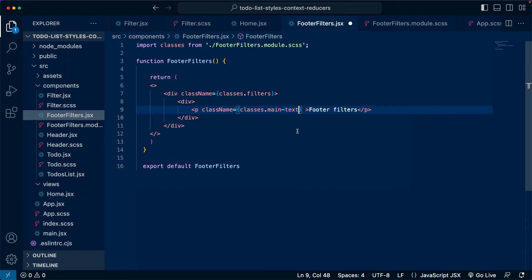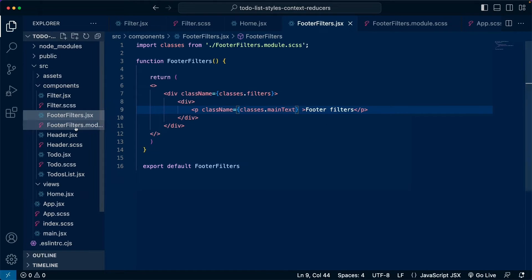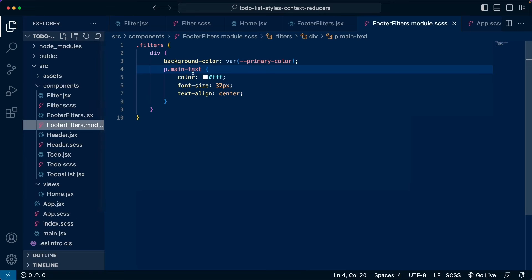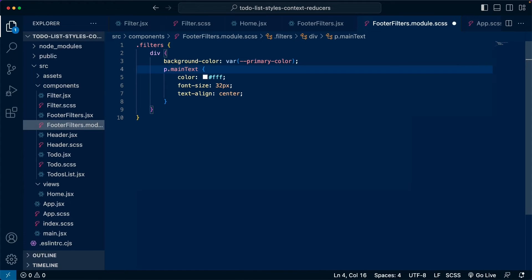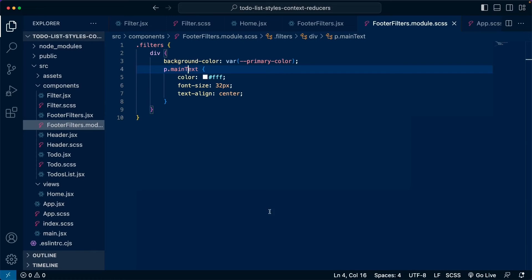So in this case, there are two things we can do. Either we use camel case. So we could add like this main text. We go to the CSS file and right here we also use main text. If we save this now and we go back there, as you can see, we are able to use it like this.